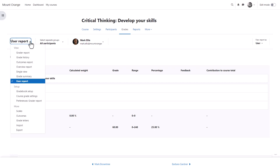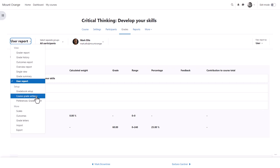In setup, you can add new grade items or edit existing ones and decide on course grade settings or your preferences.